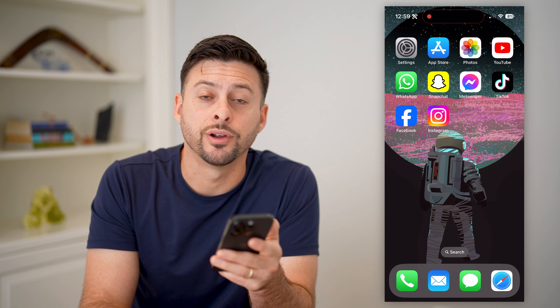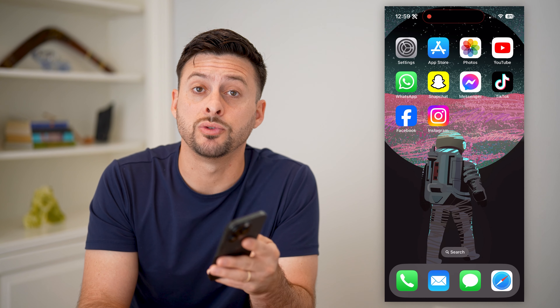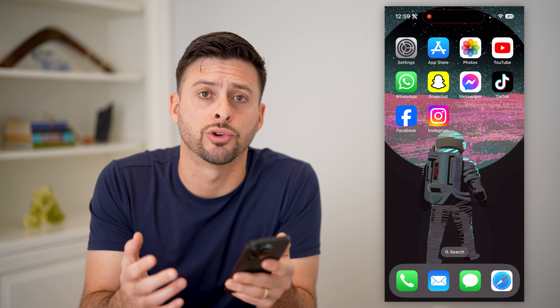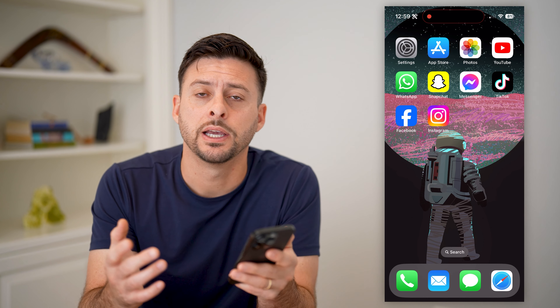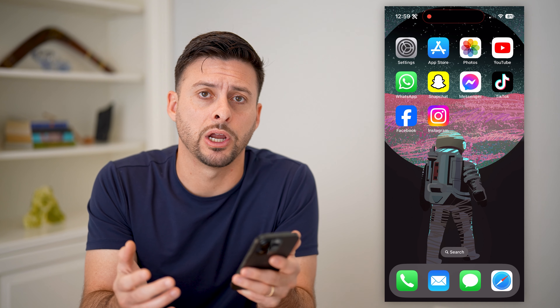Hey guys, Trevor here, and in this video I'm going to show you how to find your Facebook user ID. It's pretty quick and easy, so let's jump right in.